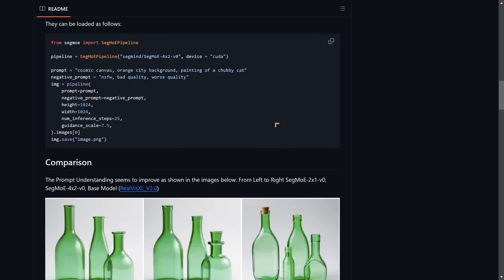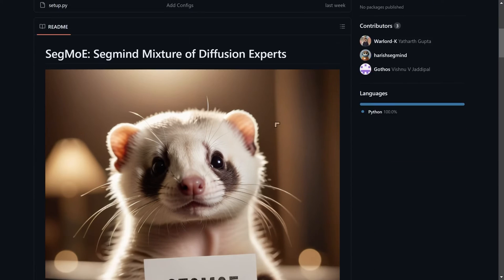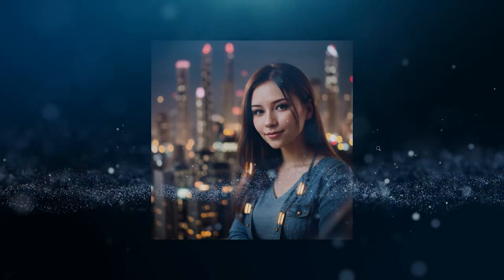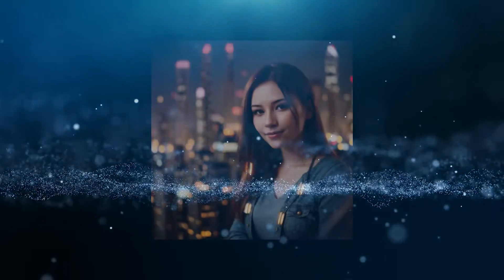There aren't any custom nodes or extensions for Automatic1111 yet, but I took a look at how it works using my own workflow and I'll show you the results. First, looking at SD 1.5 — there's an option to download a workflow that lets you combine four Stable Diffusion 1.5 models. These results are at 1024 by 1024.